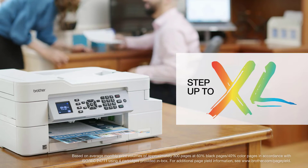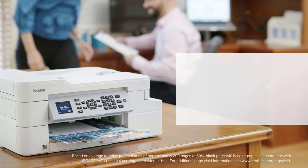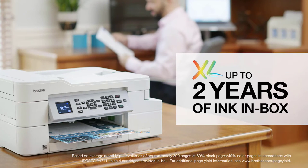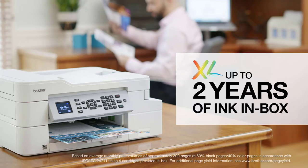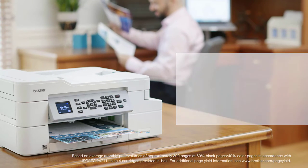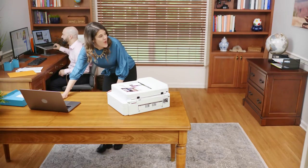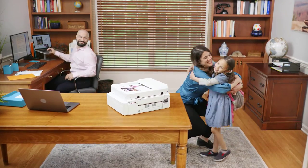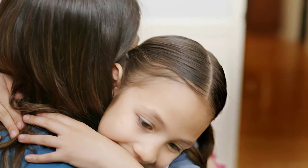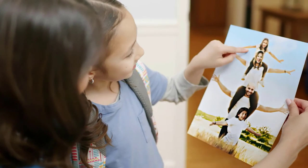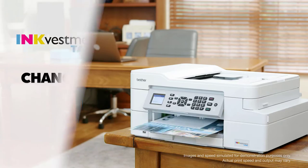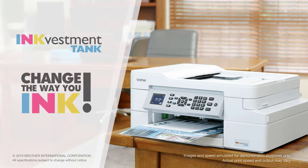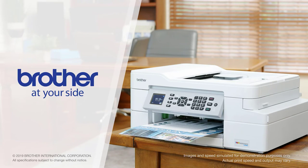If you need even more uninterrupted printing, it's easy to upgrade XL extended print and enjoy the convenience of up to two years of ink included in the box. INKvestment Tank is perfect for your home and office at an incredible price. Start saving, keep printing, and change the way you ink, only from Brother.